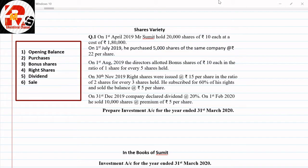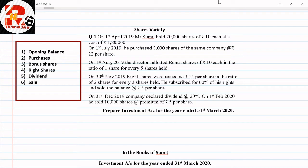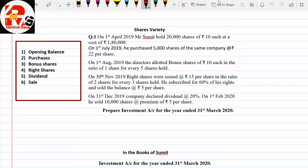Hello everyone, now we are going to start with the second part of our investment accounting. The variety for today is shares-related. We have completed all varieties related to debentures and bonds, and all levels have been covered step by step. Now we are going to start with the next type, which is called the shares-related variety.